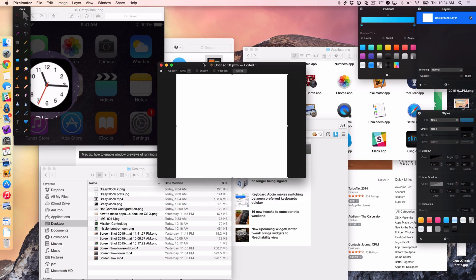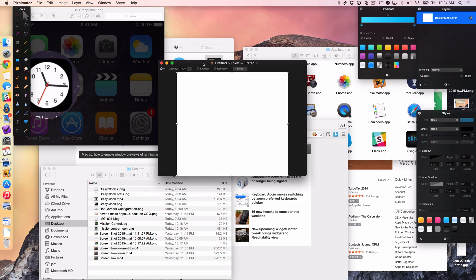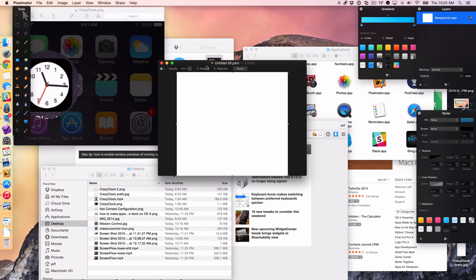But it's actually really easy with my hot corners. I'm going to show you why. So I have Pixelmator up here and I'm going to want to add an image to this canvas. But the image is actually on my desktop.